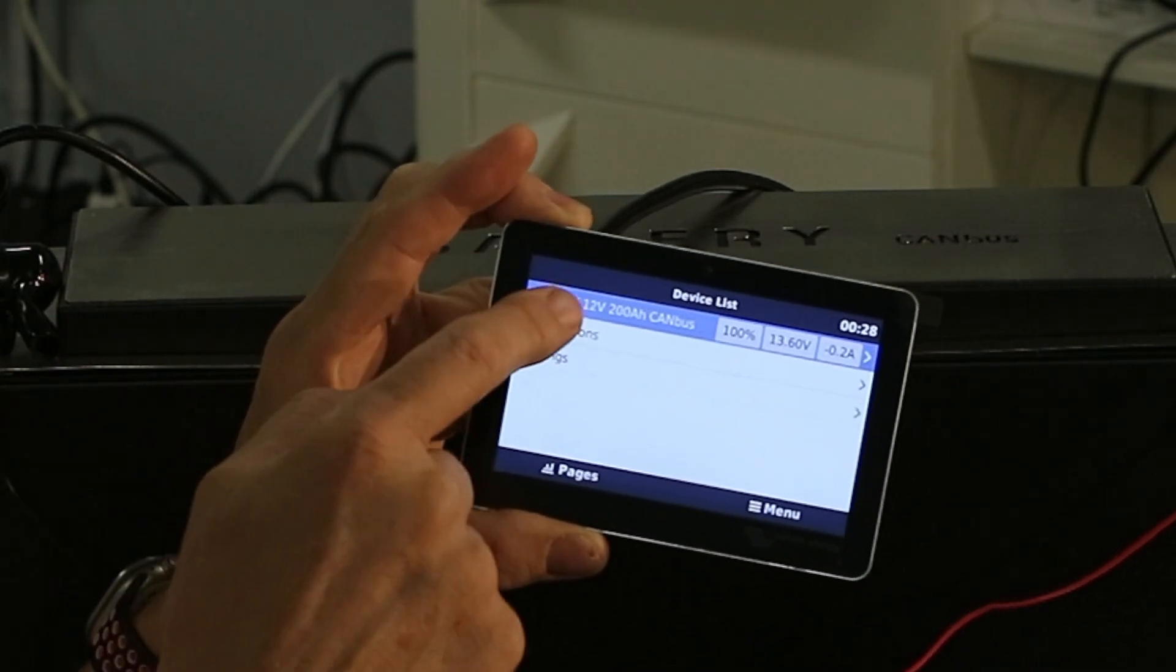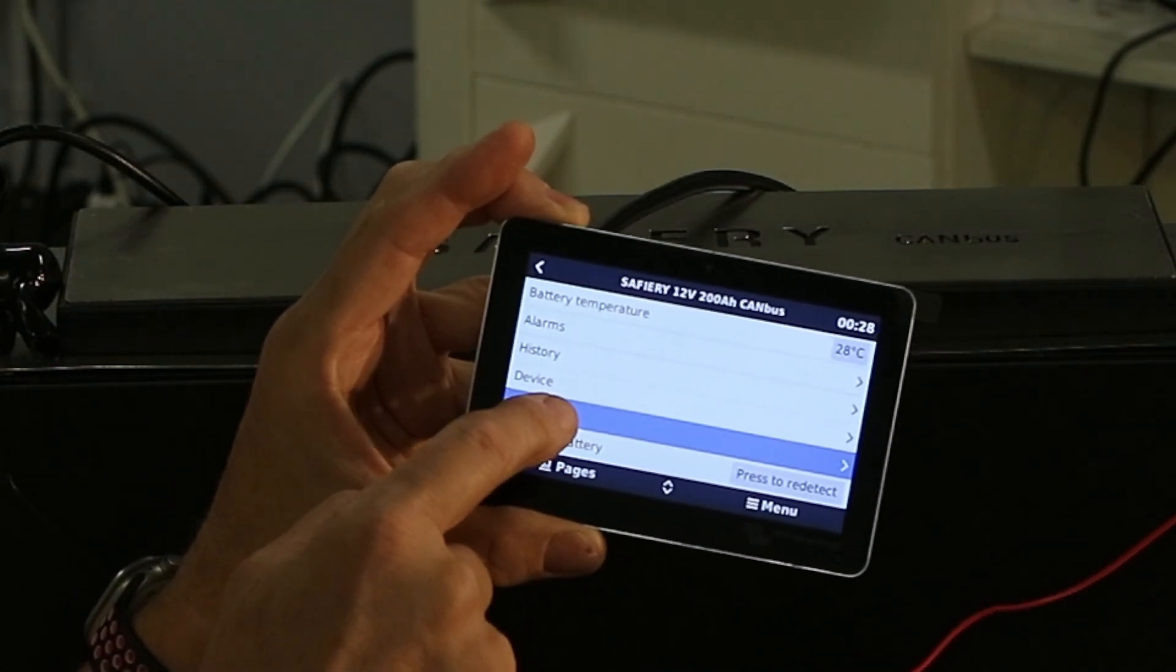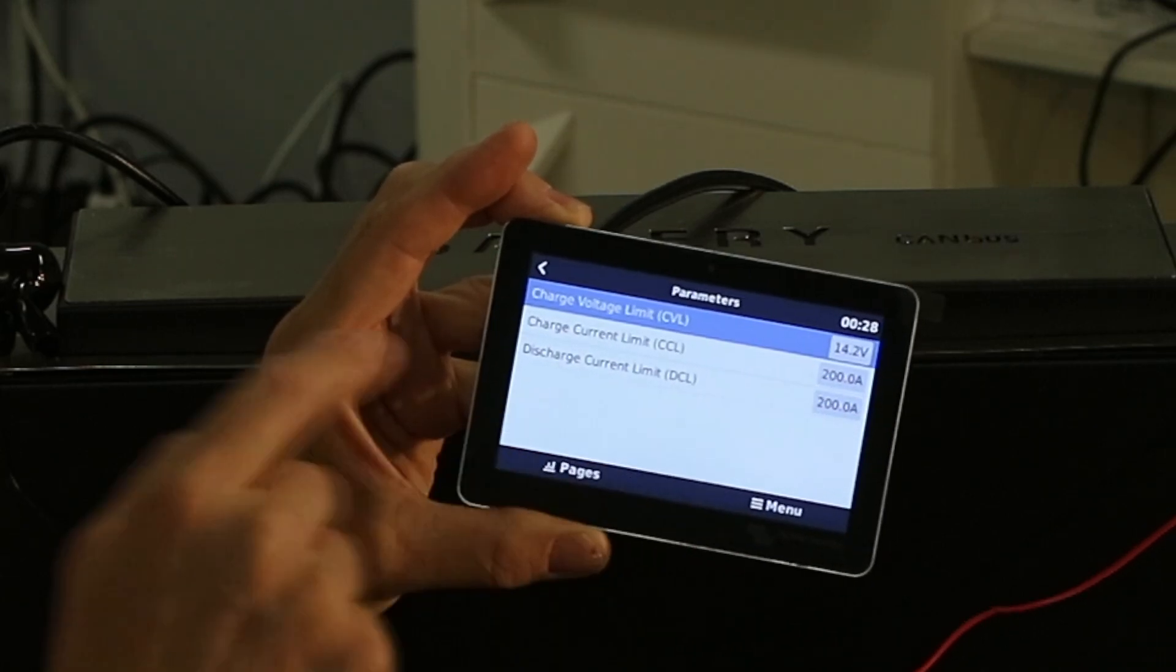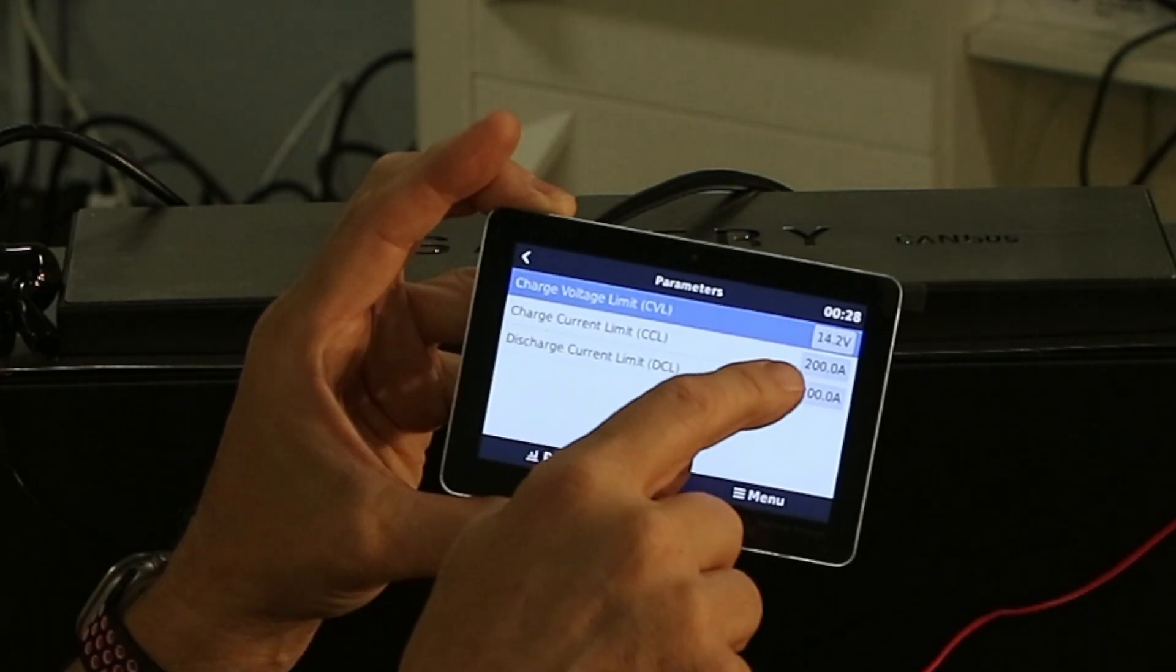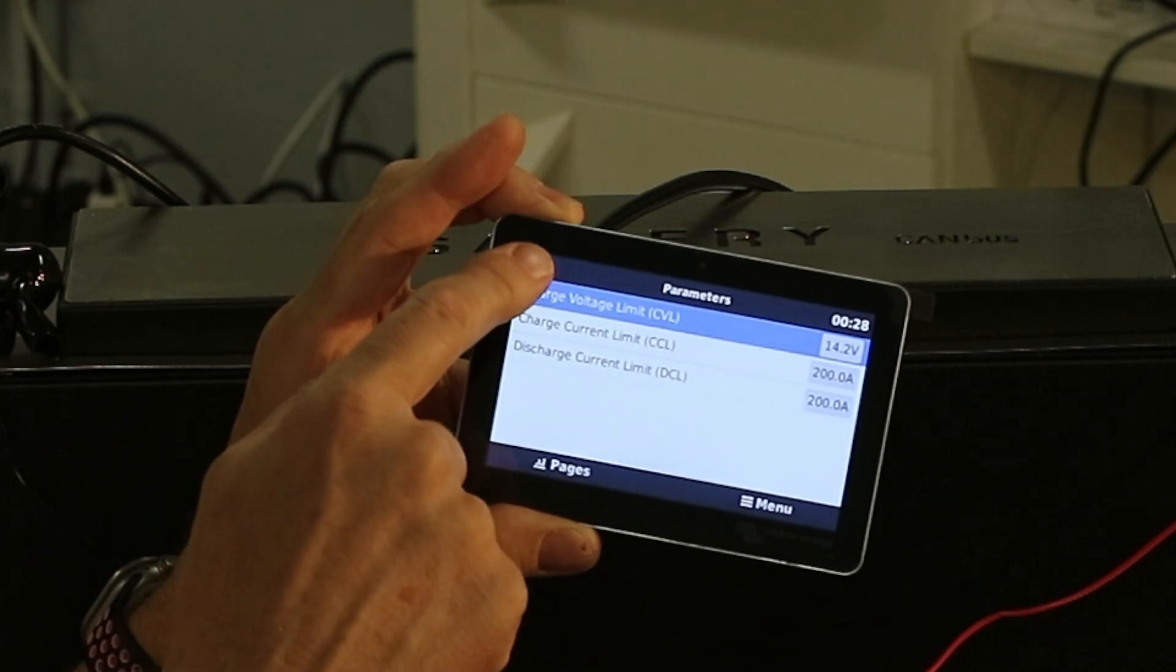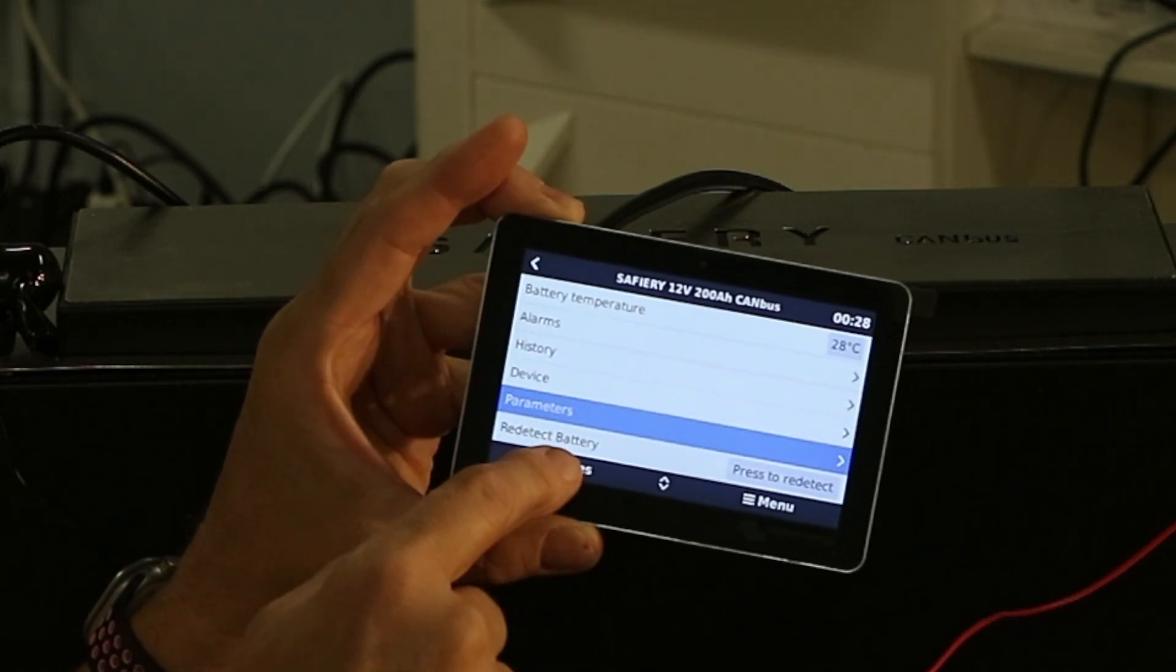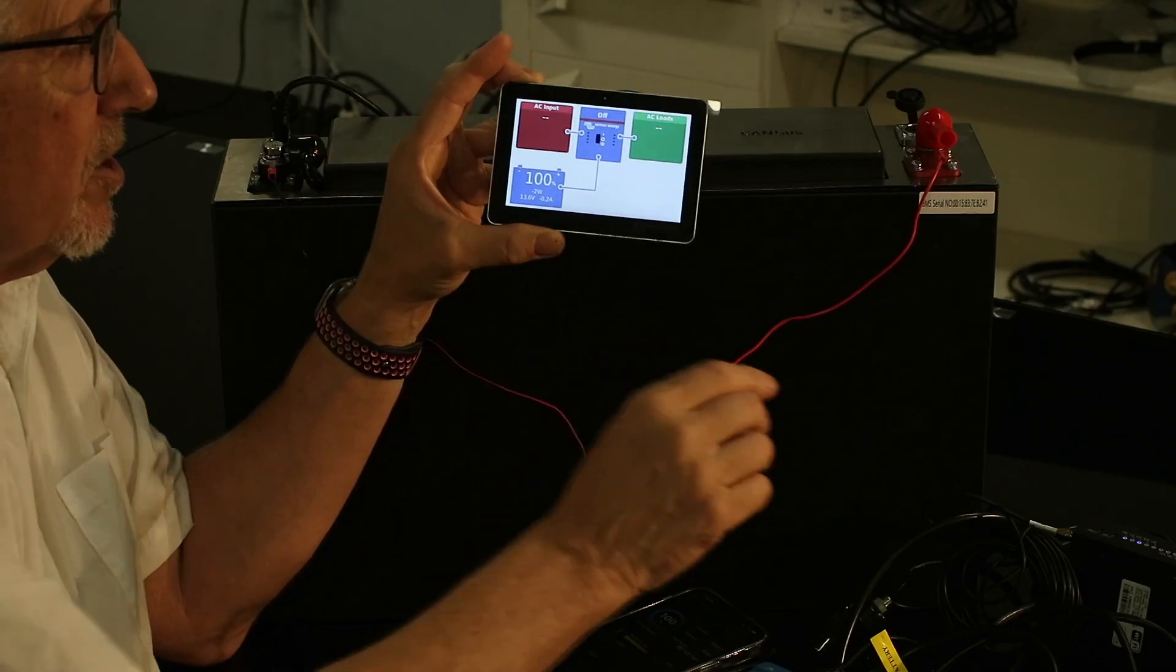I touch this, the battery appears. You can then see the parameters of the battery: charge limit is 200 amps, discharge limit is 200, maximum charge voltage is 14.2, and that's all available. In addition to that...